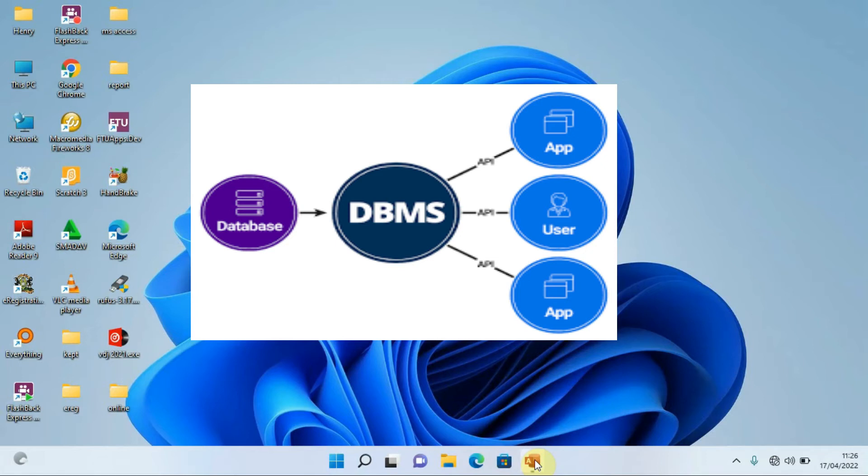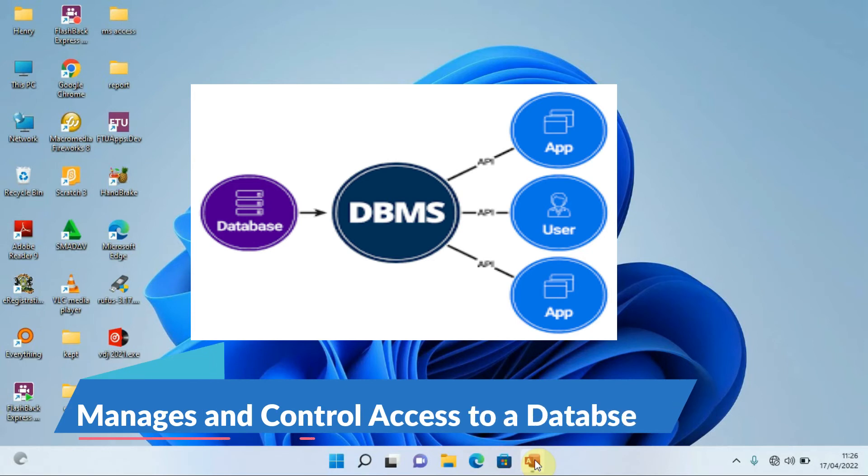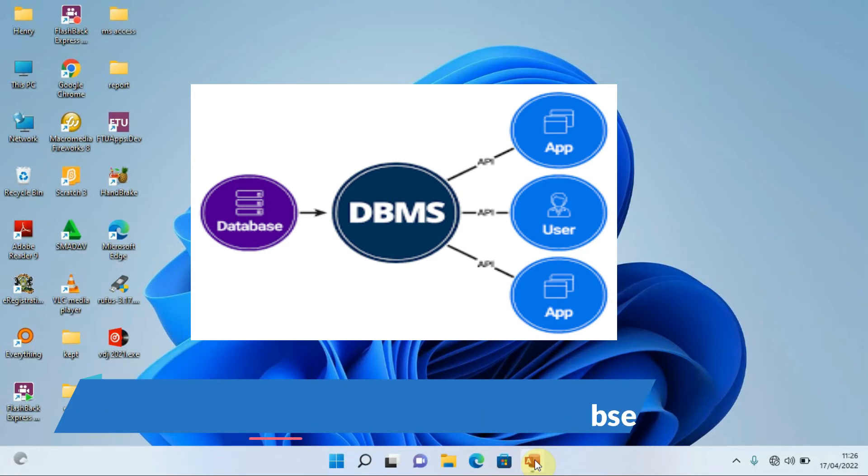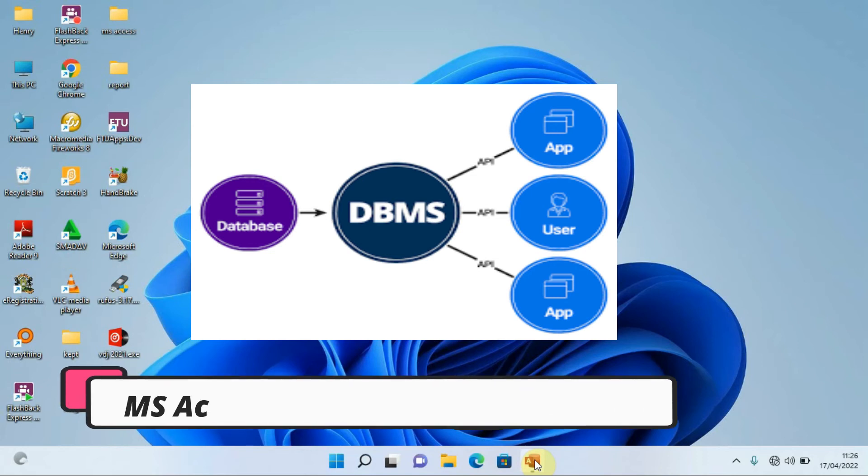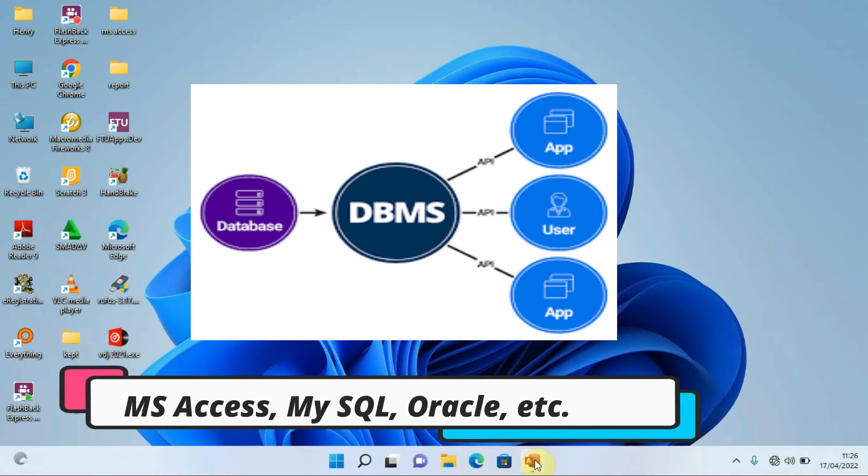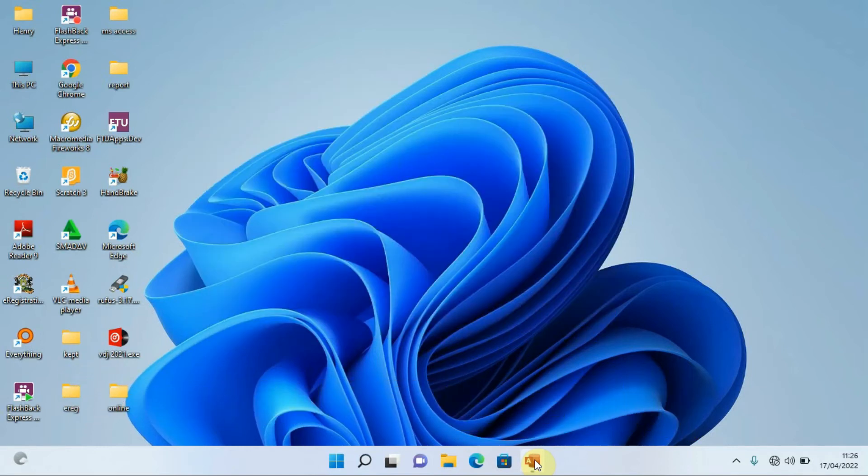Some of the examples of DBMS: we can have Microsoft Access, and this is what we are going to be using practically in our videos. We have MySQL, we can have Oracle, we can have FoxPro, and others.